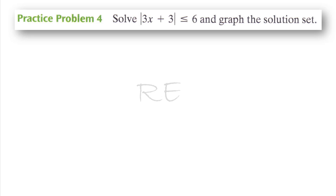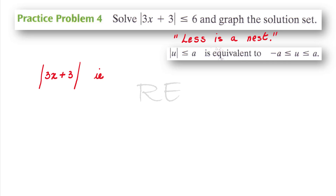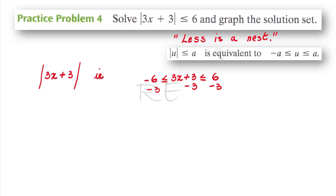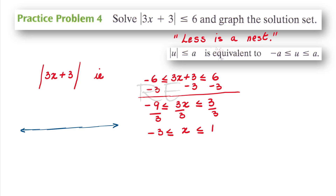The absolute value of 3x plus 3 is less than 6. Less is a nest, so 3x plus 3 will be between negative 6 and 6. We subtract 3 from all three sides. Negative 6 minus 3 is negative 9, less than or equal to 3x, less than or equal to 6 minus 3 which is 3. We divide all three sides by 3 to isolate x, giving us negative 3 less than or equal to x less than or equal to 1.